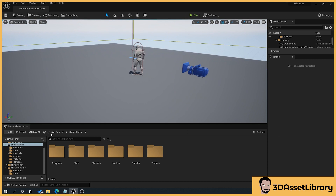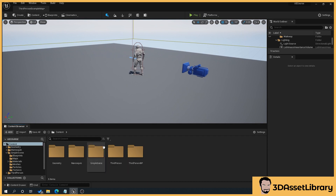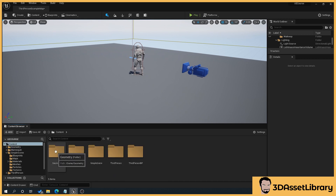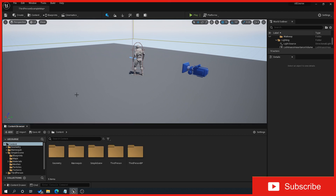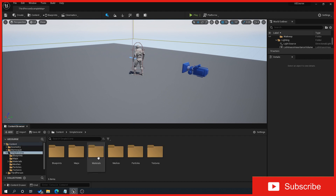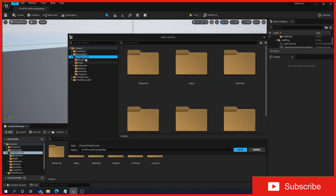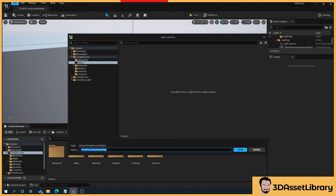So then what we're going to do is save our map. You can see it's currently named 'Third Person Example Map', which is the default, but we want it in our maps folder. Just so you know, when we click on content here you can navigate up here — it depends which folder you want. I'm going to keep all these folders as they are currently because I don't want to break anything, and it can just get complicated. So inside our simple scene folder, go to File, Save Current As, and navigate to simple scene, then to maps, and we'll just name this 'example'.